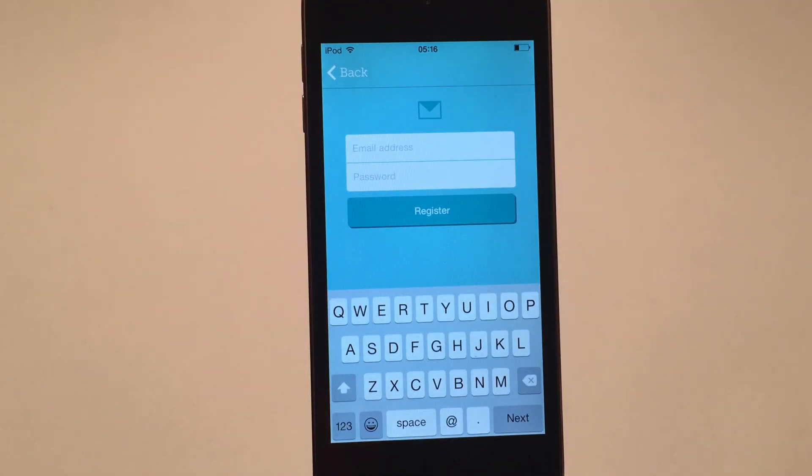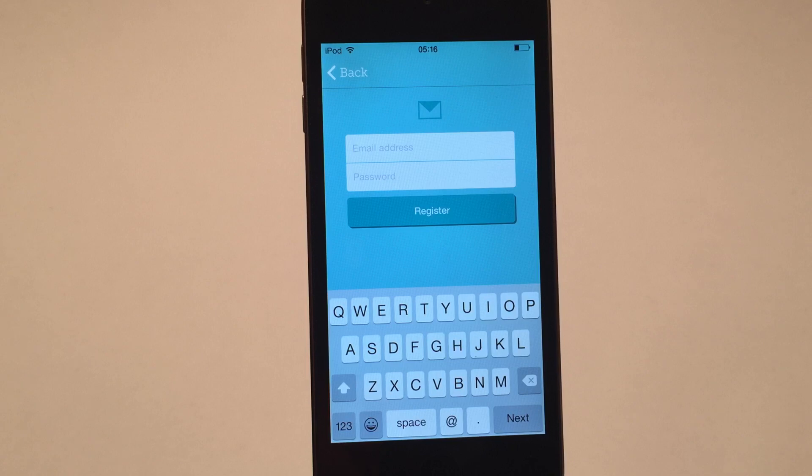Once registered you can use those same login details on all the devices you use for Manything. That's how we link your devices to your Manything account.